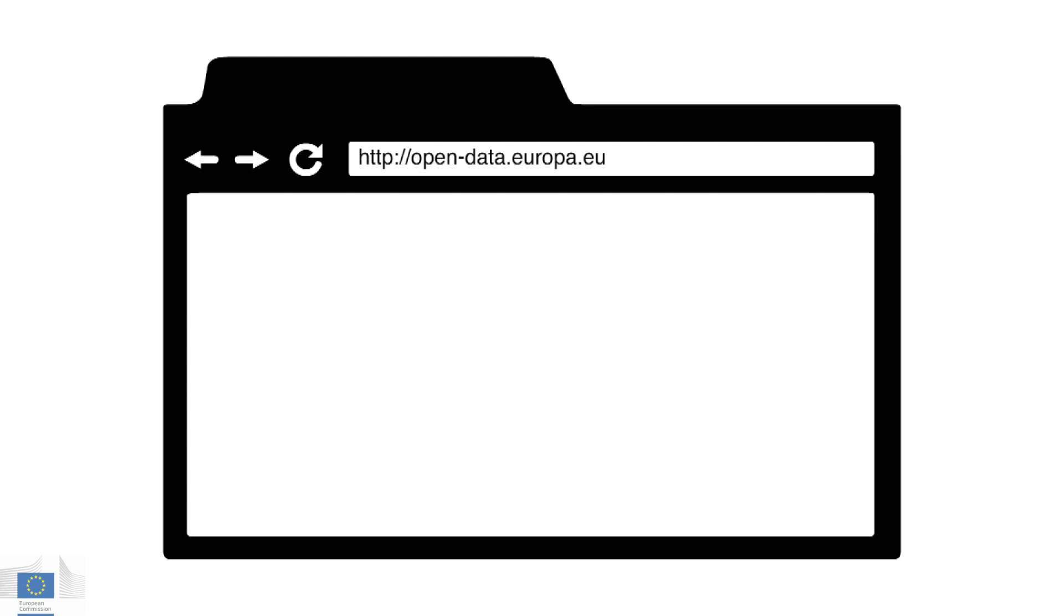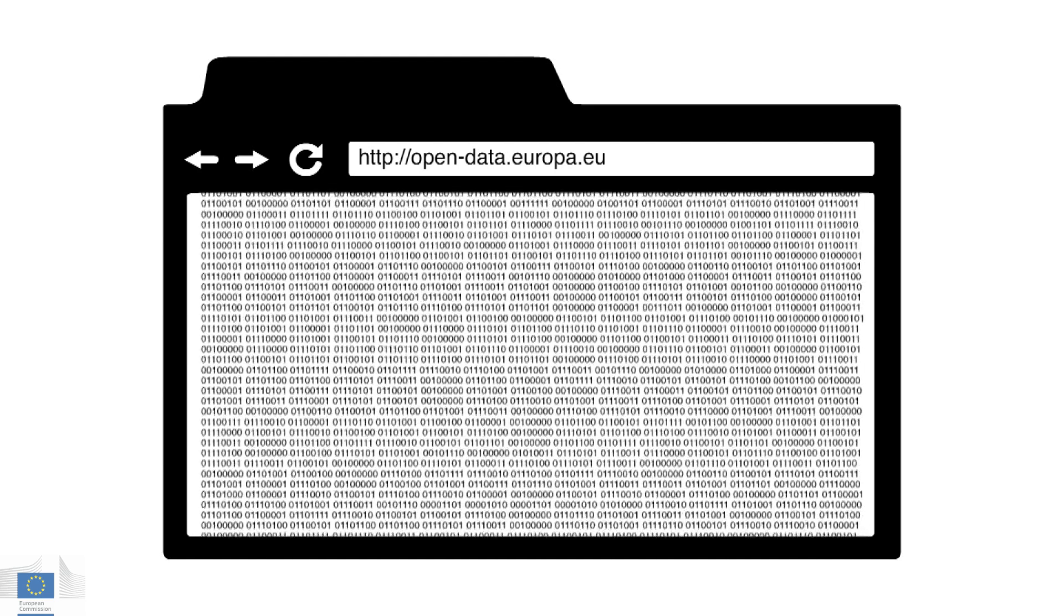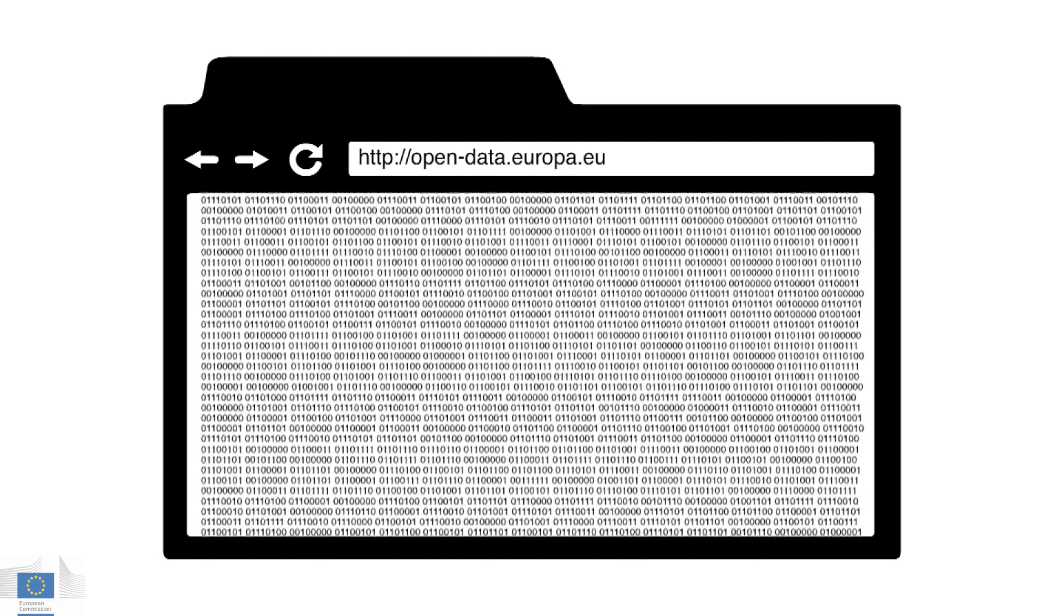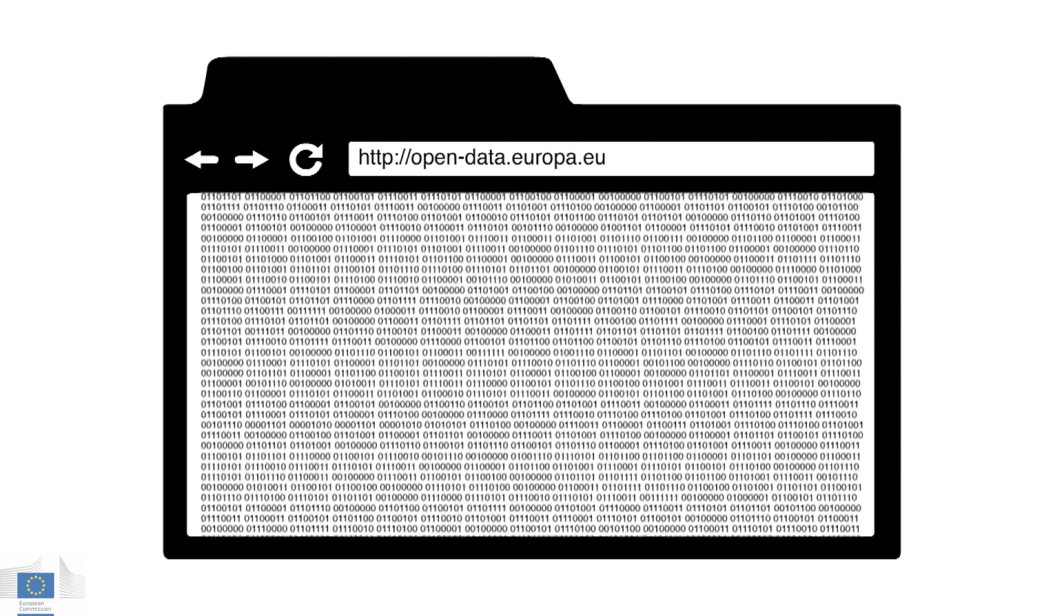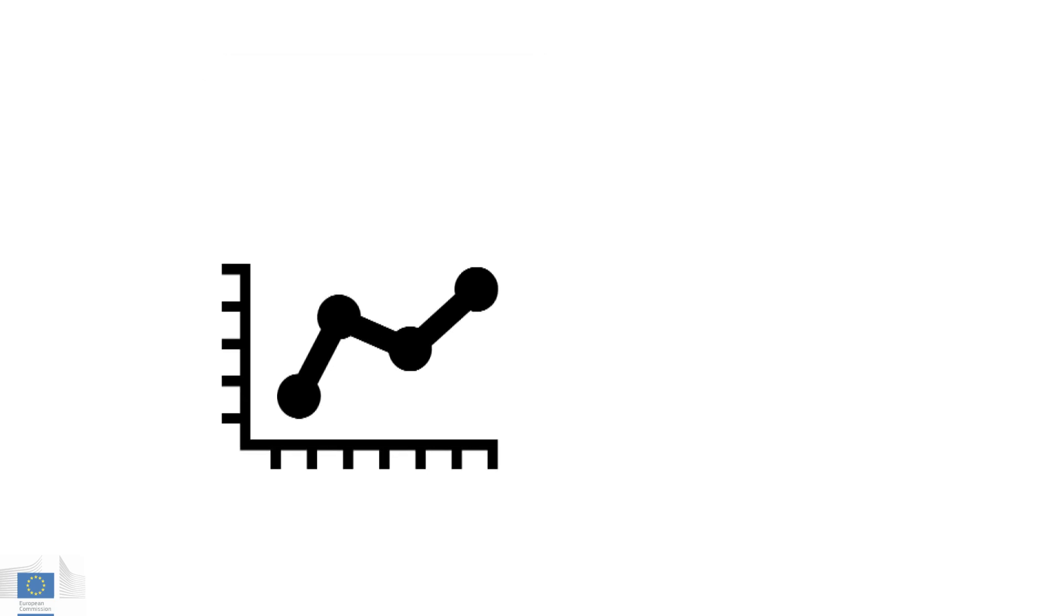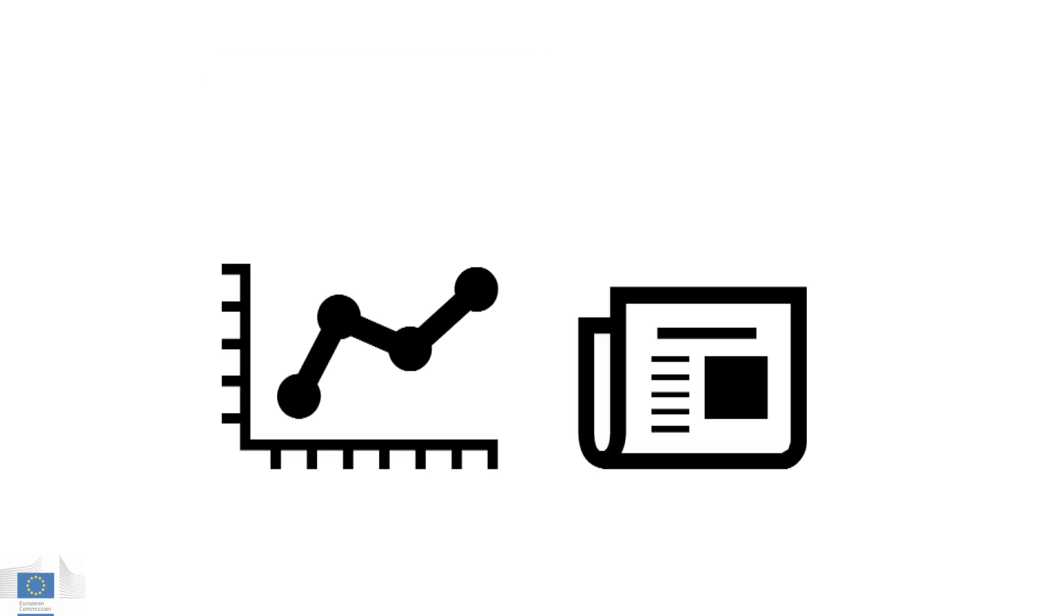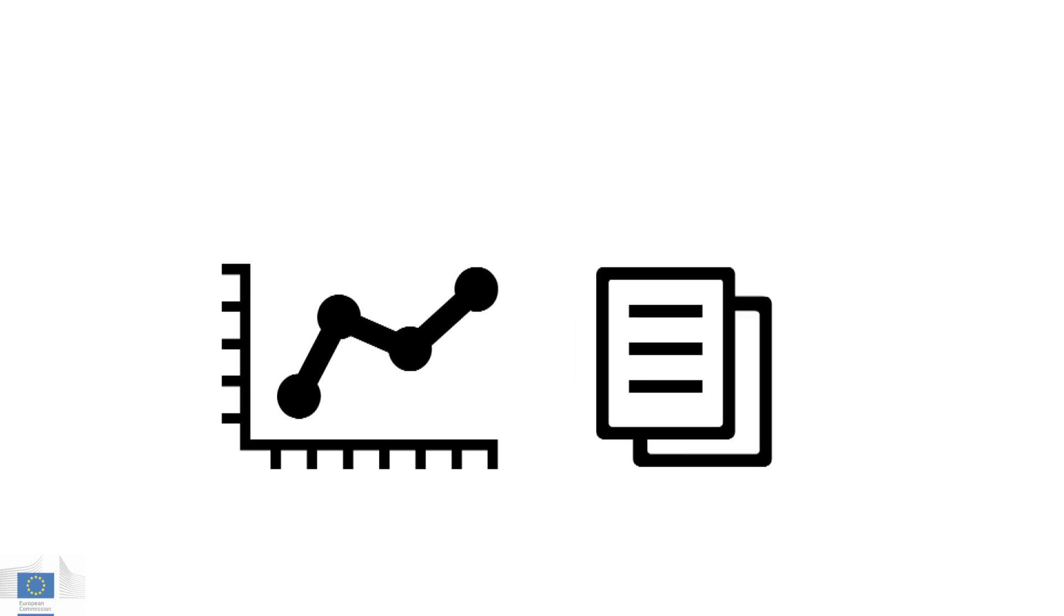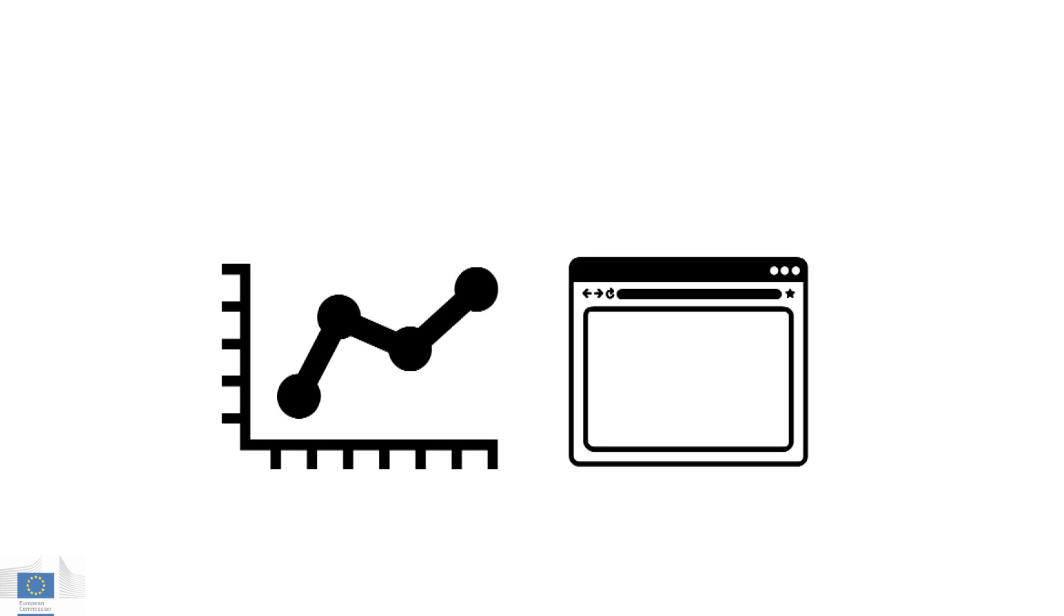The European Commission's open data portal gathers a huge range of data from different EU organizations and makes it available in one central place for anyone to use. Whether you're a journalist looking to check some figures, or a policy researcher writing a report, or a developer creating a useful website.